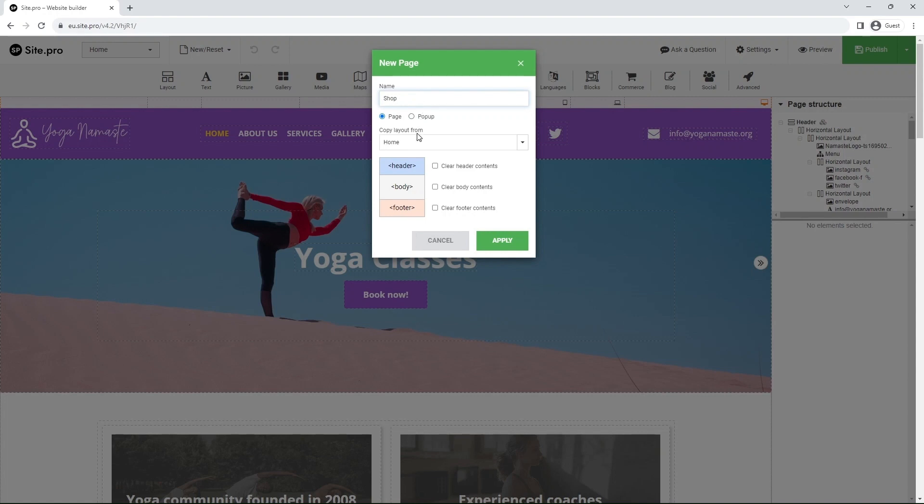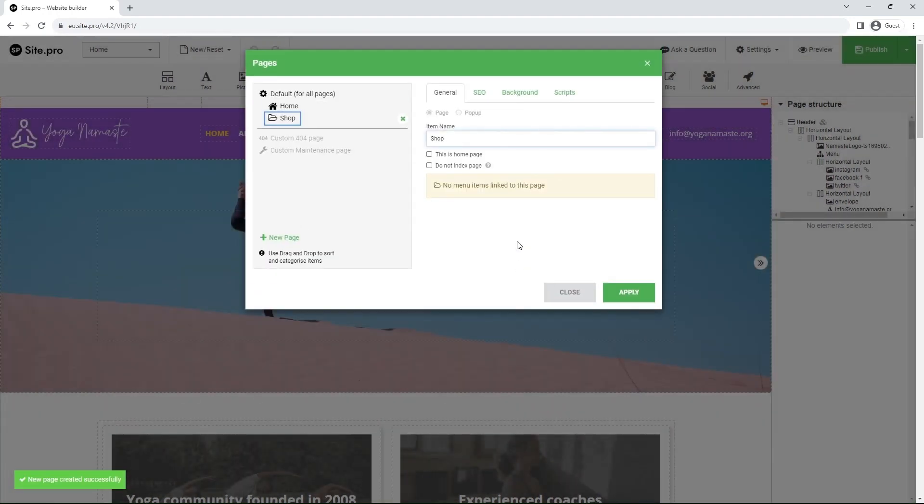Make sure to tick the Clear Body Contents box. Click Apply and one more time Apply.